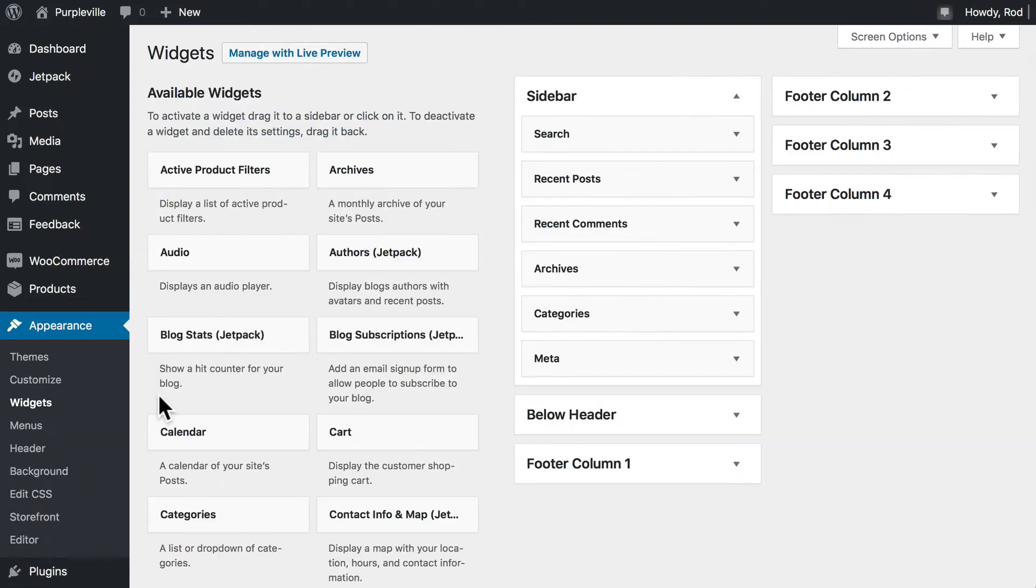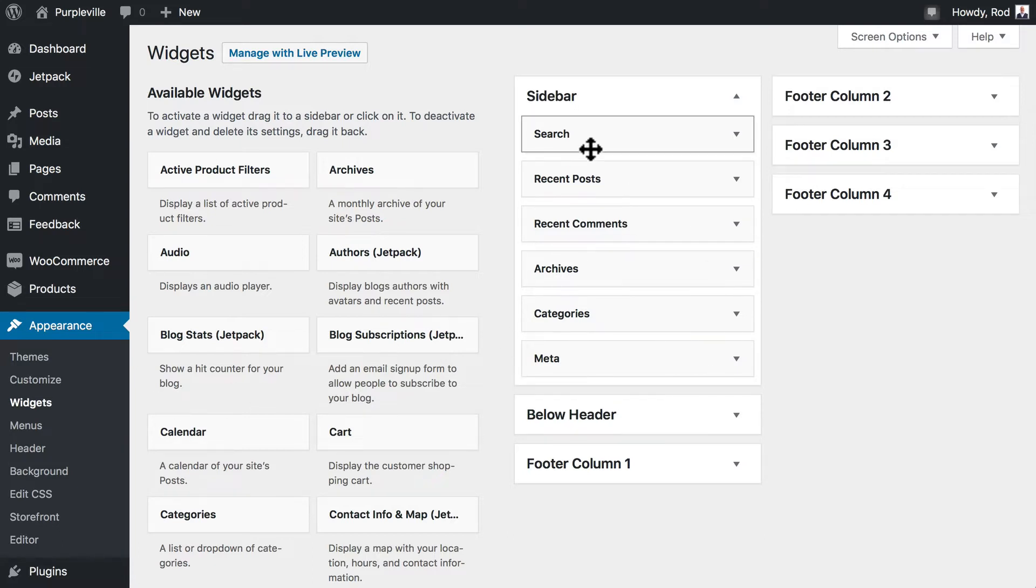You've probably seen a widget area called sidebar filled with default widgets before. Here it is here in the middle. Let's clear out all of the widgets.